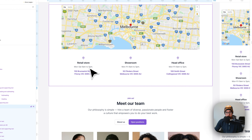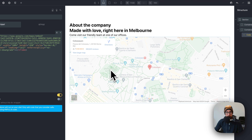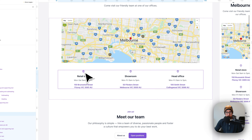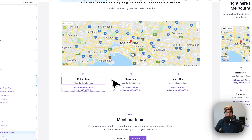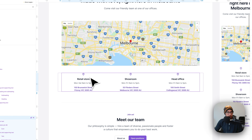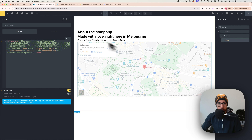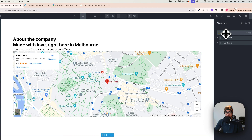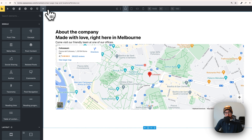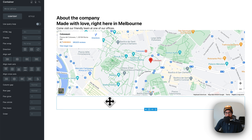Now let's add the store info elements: icon, title, text, and another text. Go back to Bricks, click on section, click the plus button, add another container. This container will hold a three-column grid layout for the store info cards.